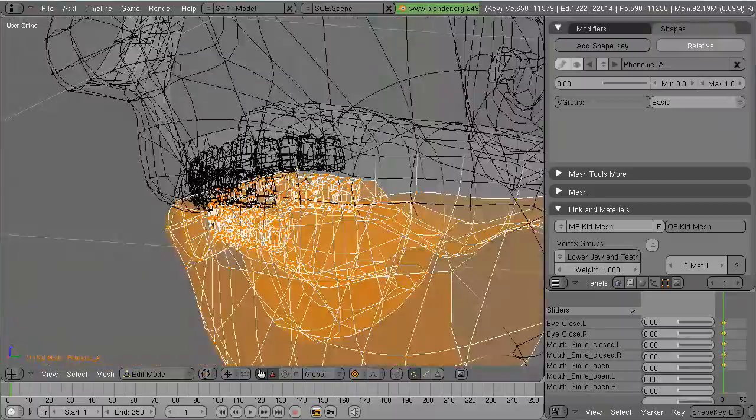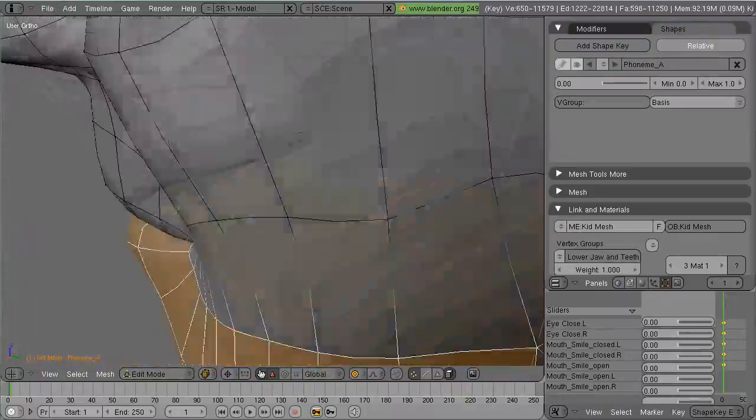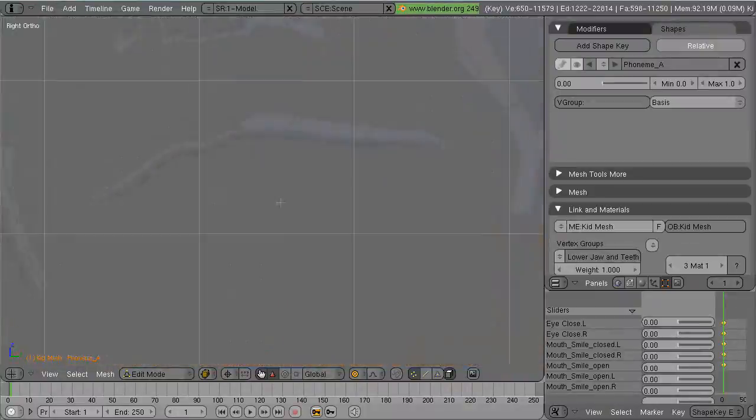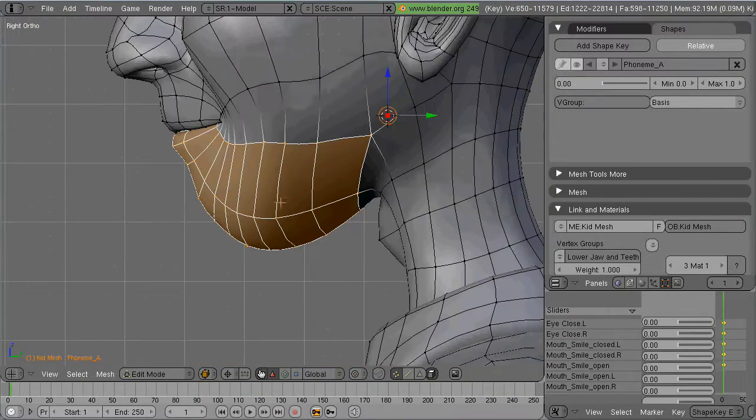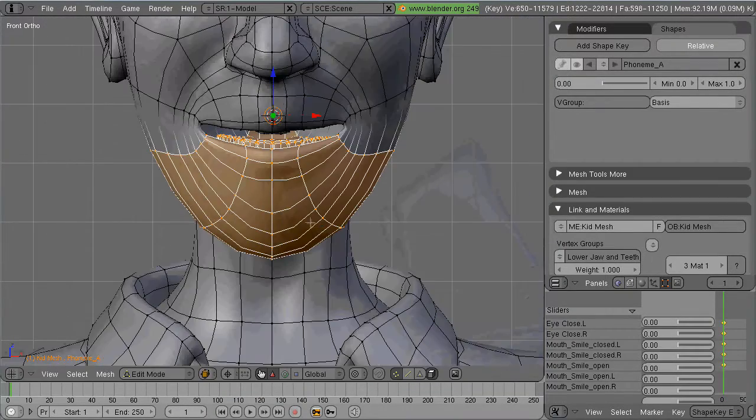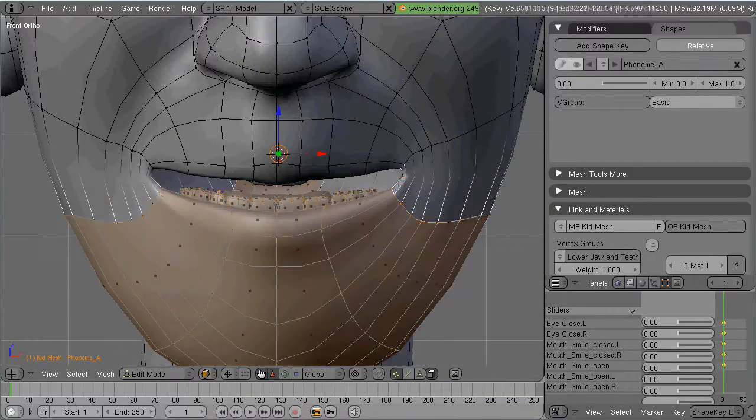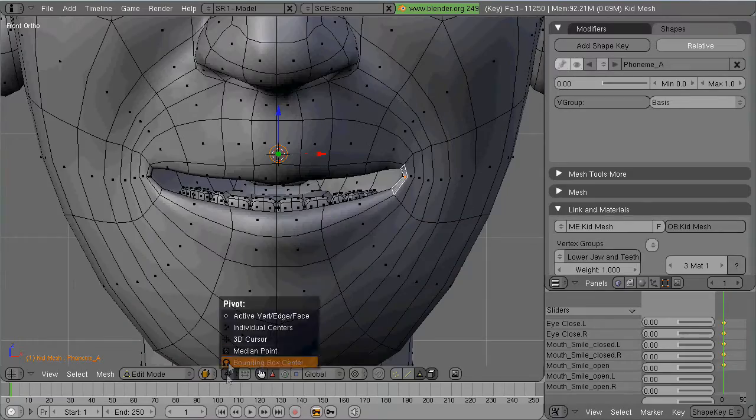So I've created one for the jaw, and here I'm trying desperately to figure out why it's affecting the upper lips, and I finally figured out that I had the proportional editing on.